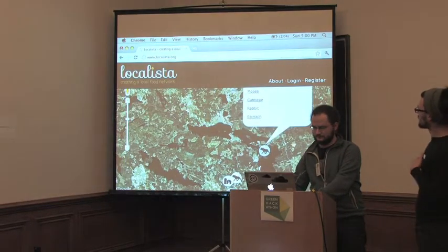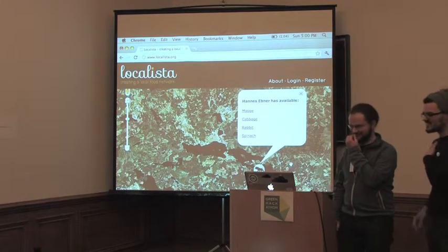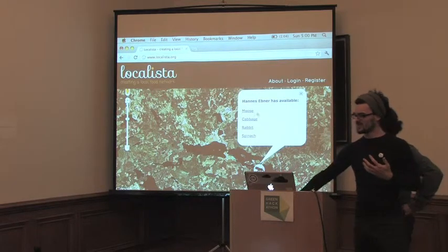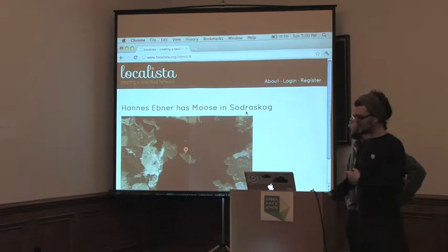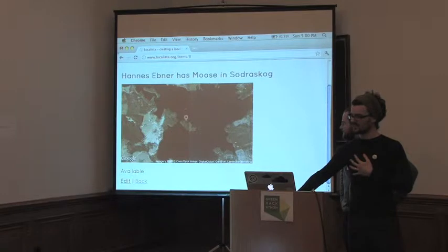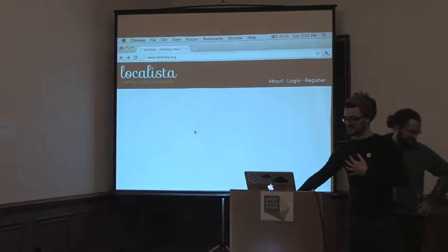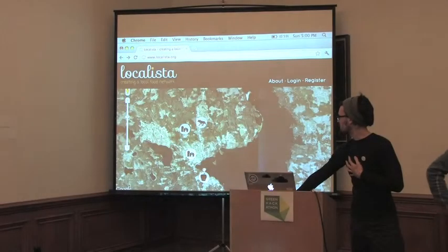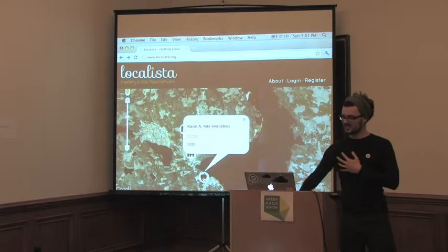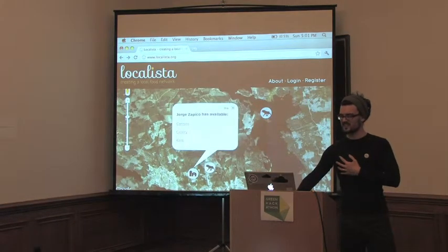You can click — that's Hannes, his mousse, cabbage, rabbit, spinach. So you maybe want some mousse. You can see that Hannes has this mousse in Zellerskug and you can see that it's available so you can go there. Or you can see this is my mother-in-law — she has honey and she has eggs, and they have kale and celery.